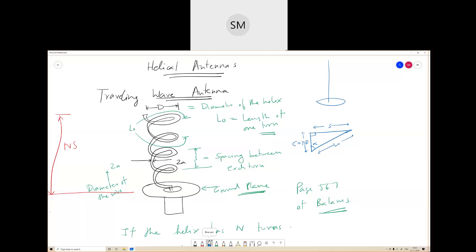If we intelligently design our helix, we can get circularly polarized waveform radiation from it. Helical antennas are one of the easiest possible circularly polarized antennas. There are also some patch antennas that can do this, but those are more advanced. We will see how the helix generates circularly polarized waveforms.